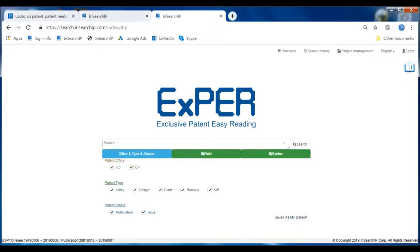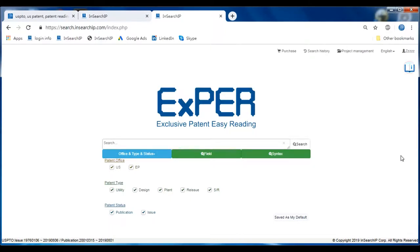Hello everyone, welcome to InSearch IP. Here we're going to introduce some of the best functions and services of Expert, the exclusive patent easy reading tool developed by InSearch IP. Here we are, let's get into the entrance main page.